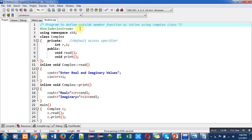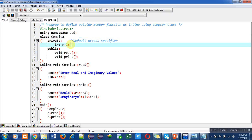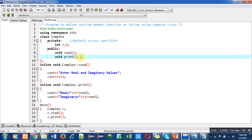This is the header file iostream, then namespace std is used, then complex is the name of the class. In private section I have declared two variables R and I. Then in public section two functions are declared: read and print.